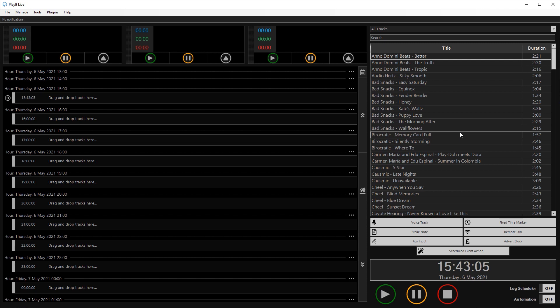It does this by listening to activity on a live URL from a streaming server that your remote presenter would be streaming to, or it can also accept direct connections from IceCast compatible clients. If there is activity on the stream, then the automation can stop and the live stream can take over.